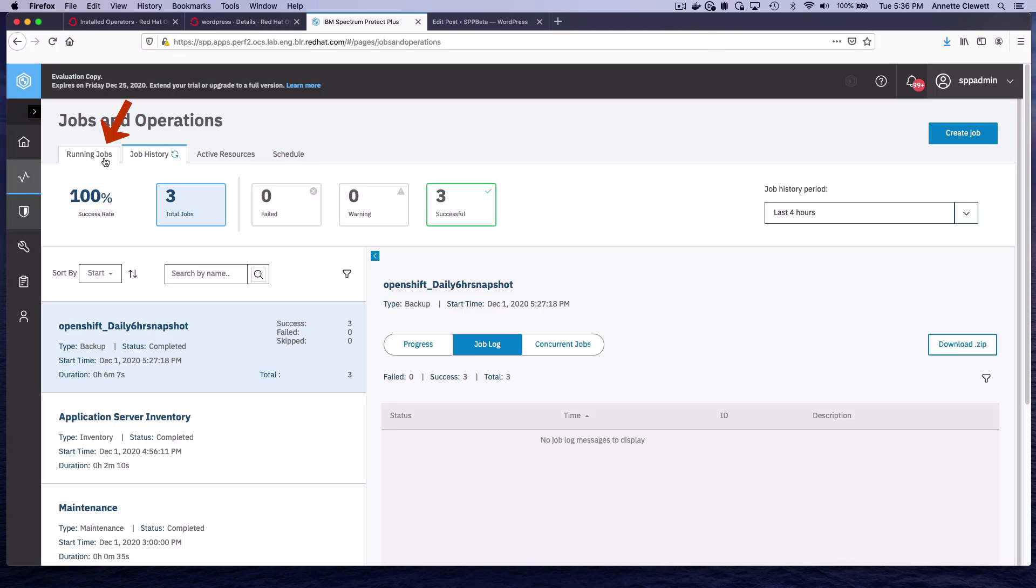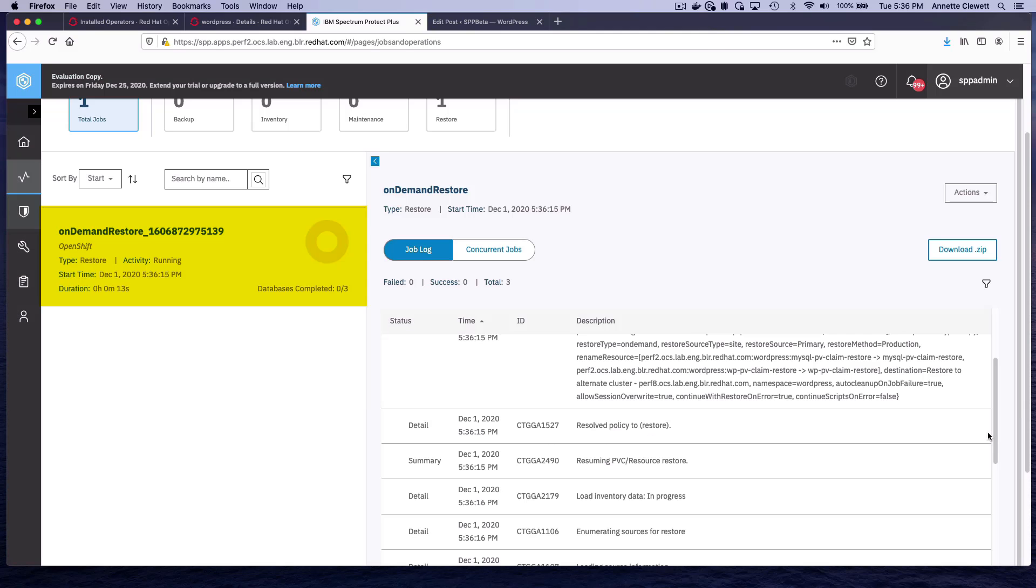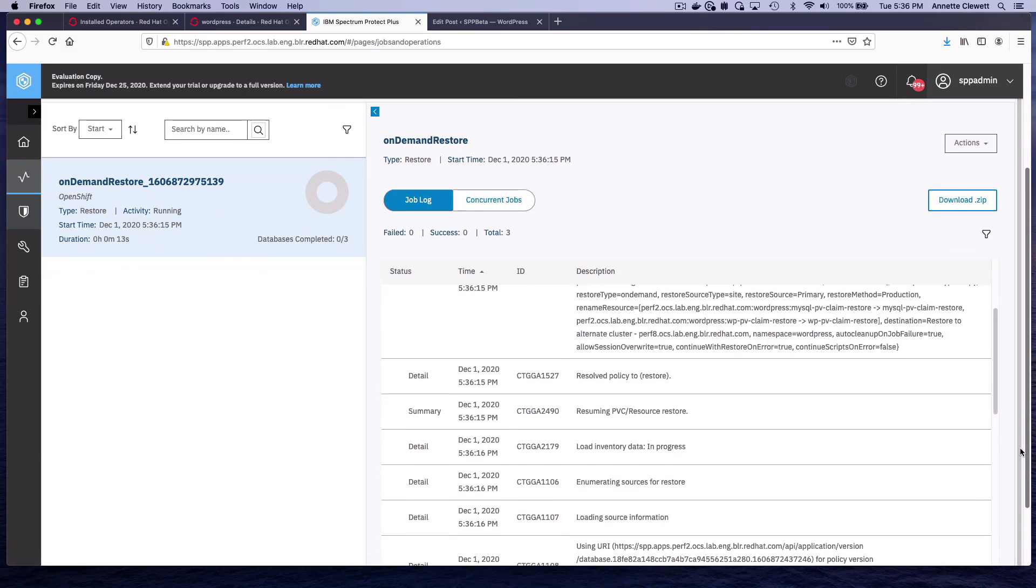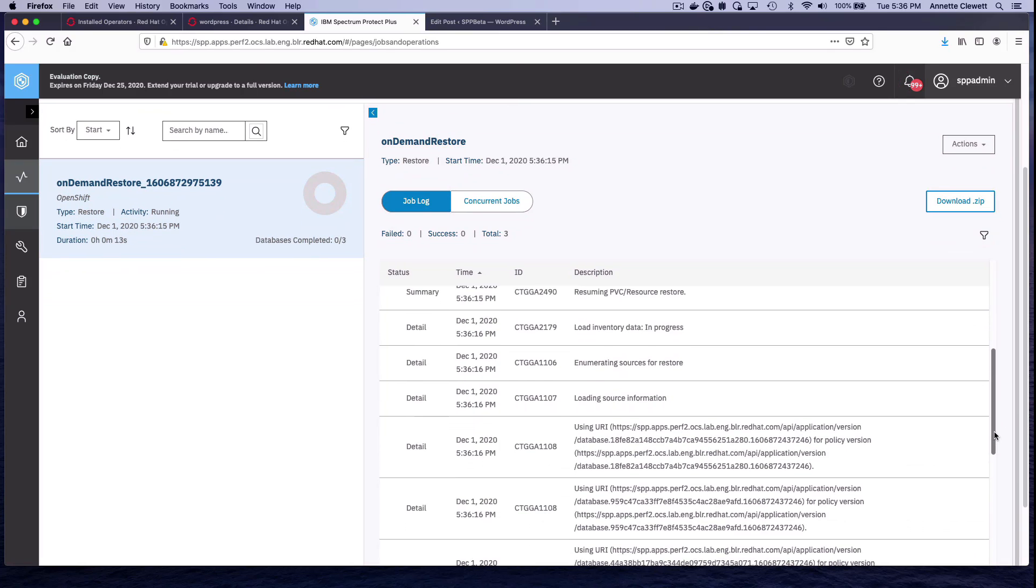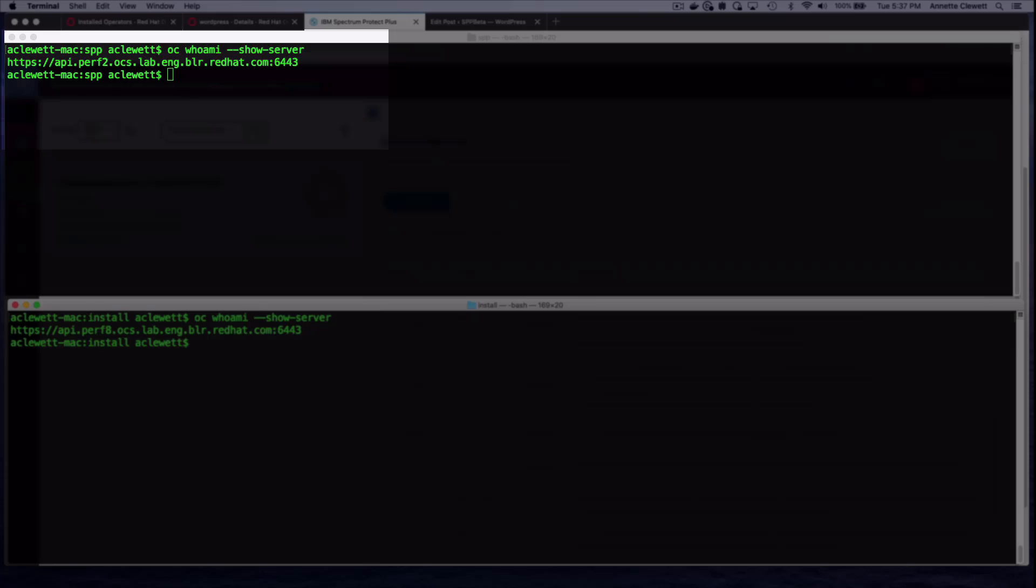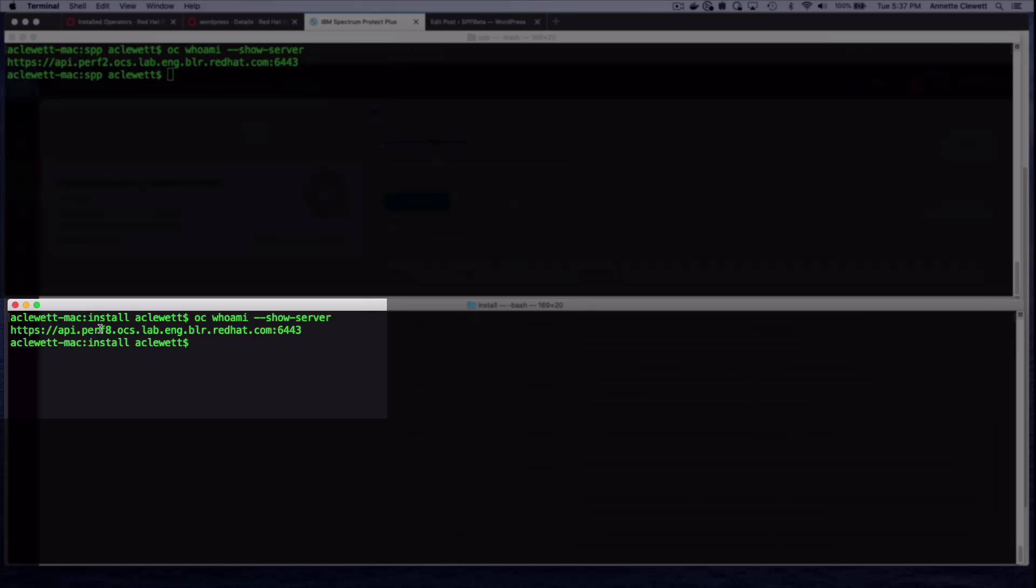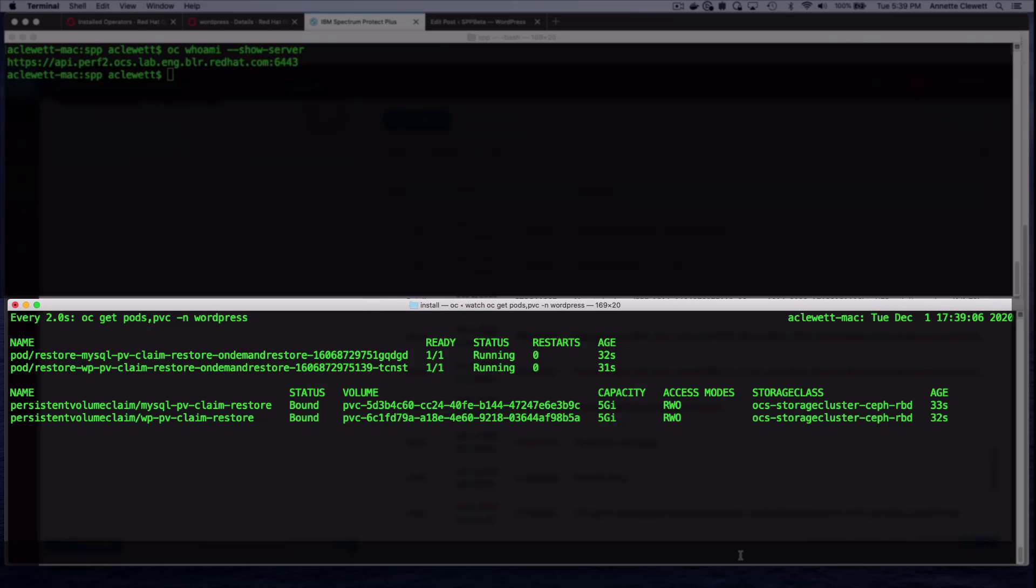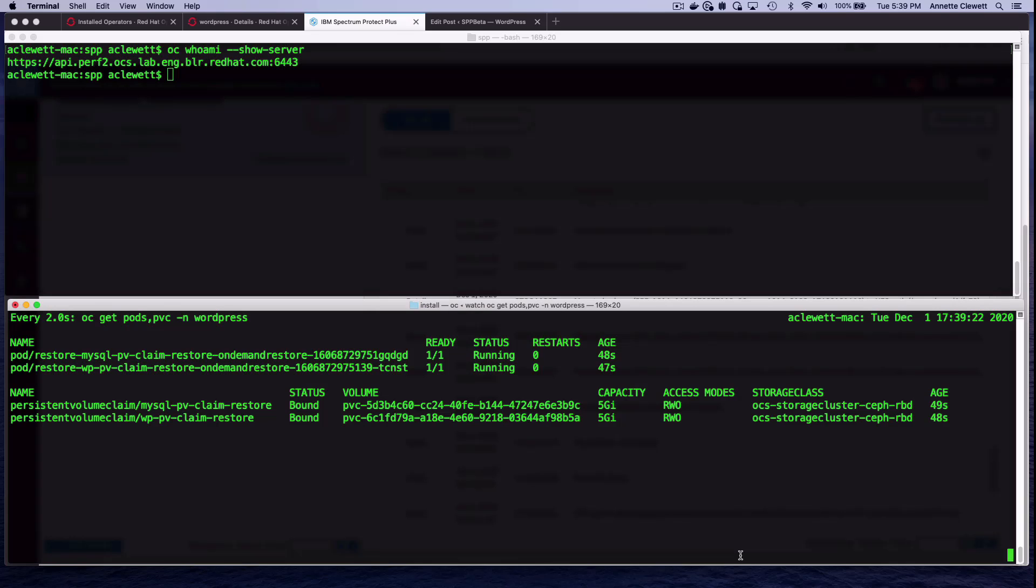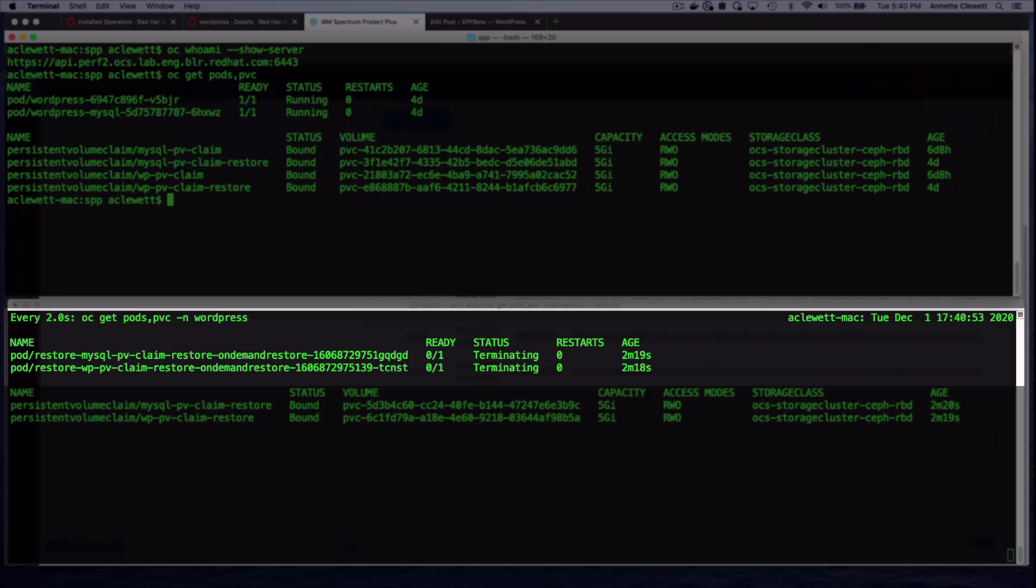We can look at running jobs, and it's going through and finding the resources that we want to restore. Perf2 is on the top, Perf8 is on the bottom. Let's do a watch on OC, Git, Pods, PVC. If we look now, the restore pods are creating. They're going to populate the PVCs with the snapshots. These pods, similar to on the copy from the source cluster, they are created to do this job, and once they're done, they will terminate, and then the application pods can come online. Now, we see our restore pods are terminating, starting the restore of cluster resources.